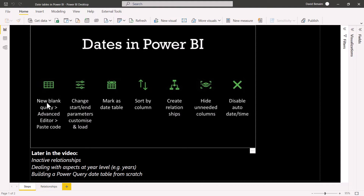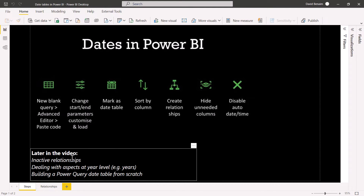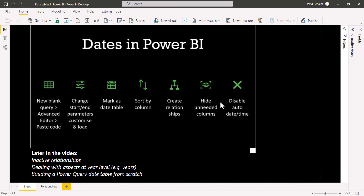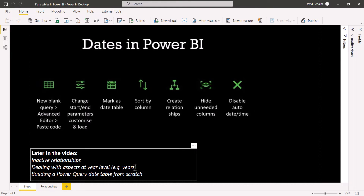The date table is the big one, so we're going to look at how to do that. Then we're going to look at how to mark it as a date table, then how to sort by column, create relationships including inactive relationships, how to hide the columns that you don't need — which you should always do for good practice — disabling auto date/time, and then how to build a Power Query date table from scratch.